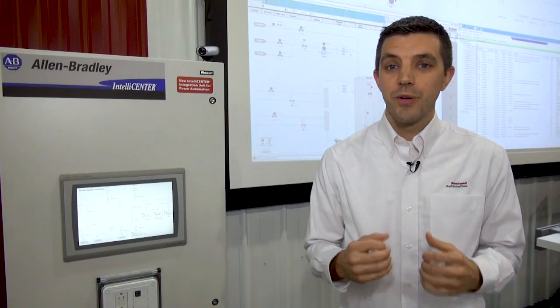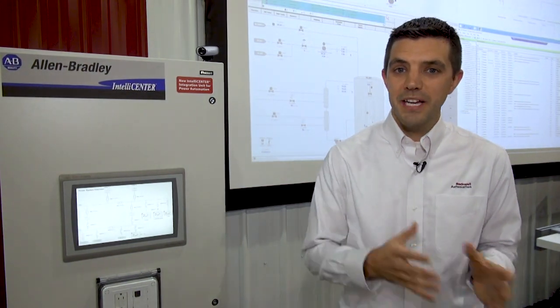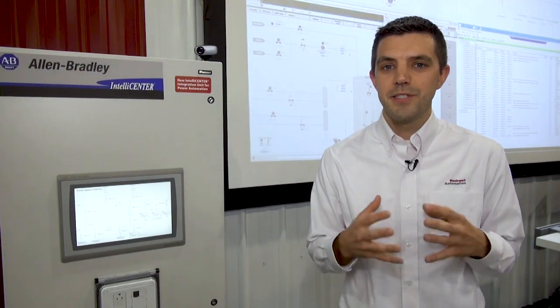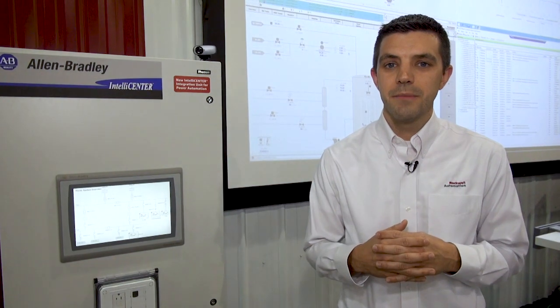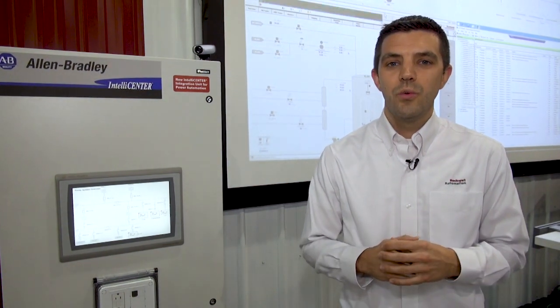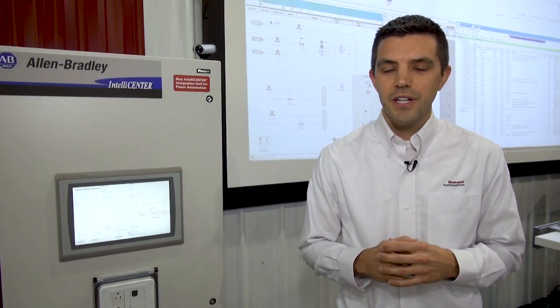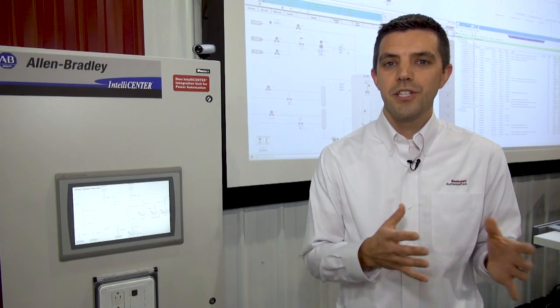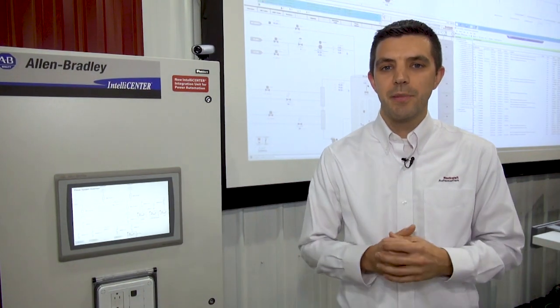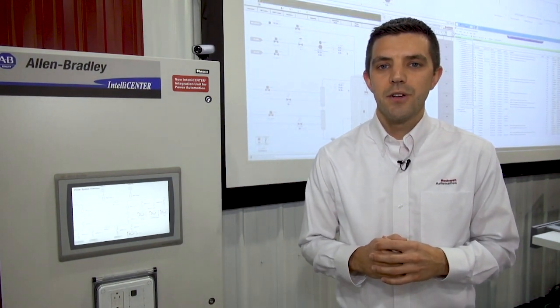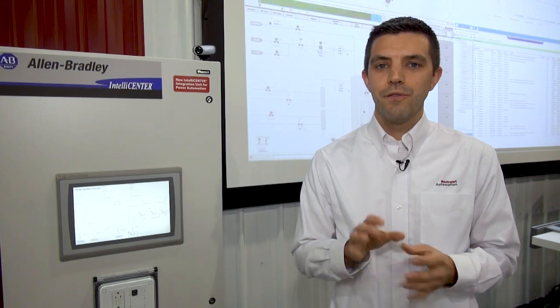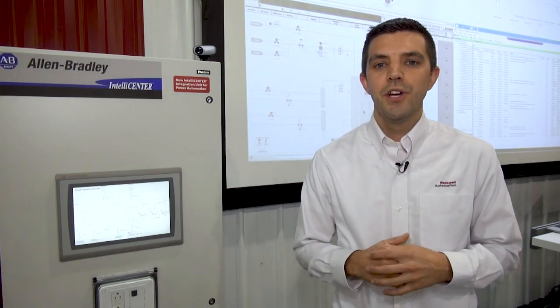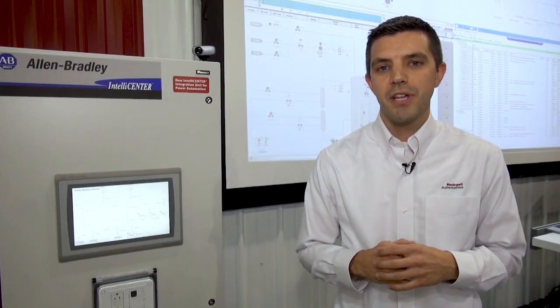By integrating process and power into a single control system like Studio 5000, we can reduce redundant hardware and software previously used to manage two completely disparate systems. This allows the workforce to focus on fewer systems for their monitoring and control applications.